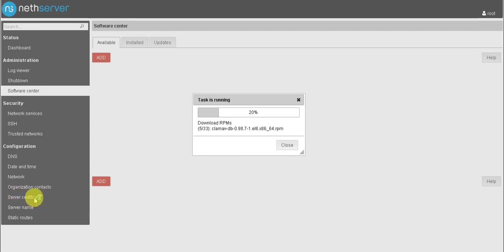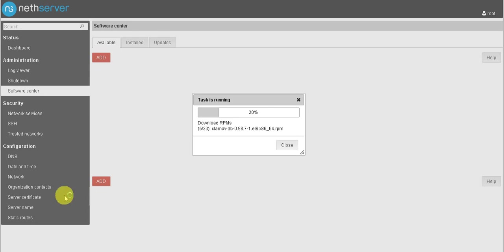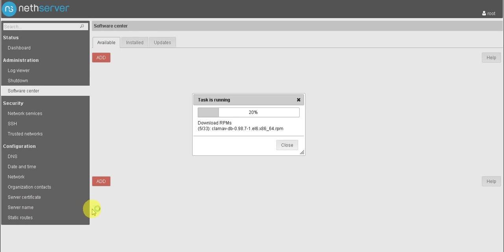When we open the login page it will automatically install one certificate, that is server certificate. If you want to install another or add another certificate, you can add in server certificate. Server name is localhost name, local domain. If you want to change local hostname and local domain name, you have to go to server name and you have to edit those settings.